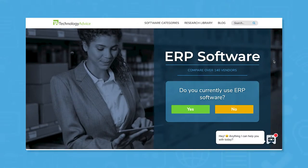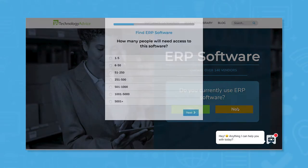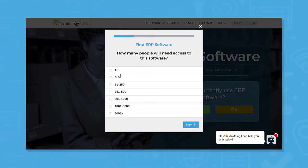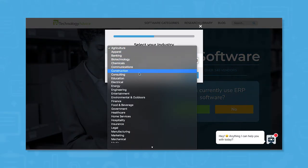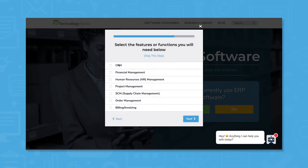But if you're just starting your search, we can help. Use our product selection tool at technologyadvice.com to get a free list of ERP software recommendations. Click the link in the description below to get started.